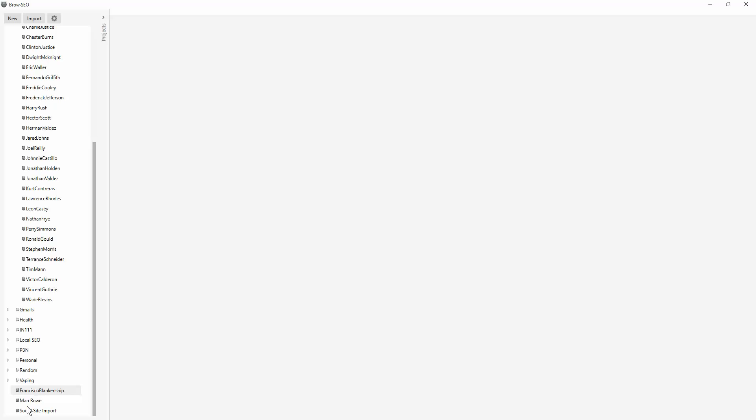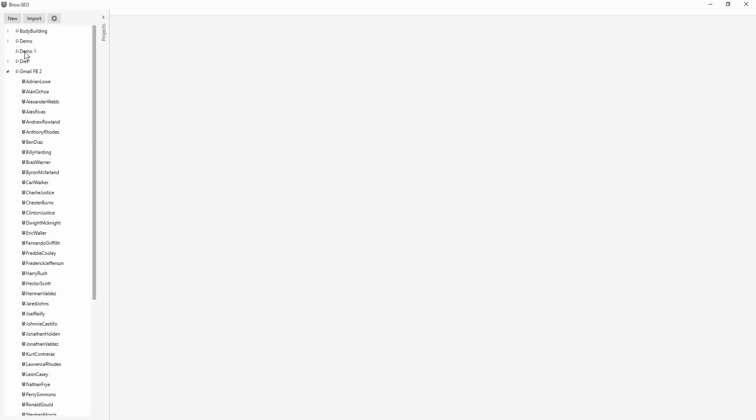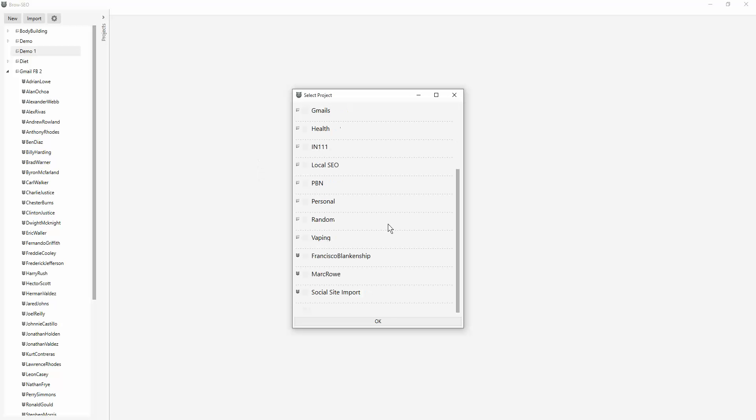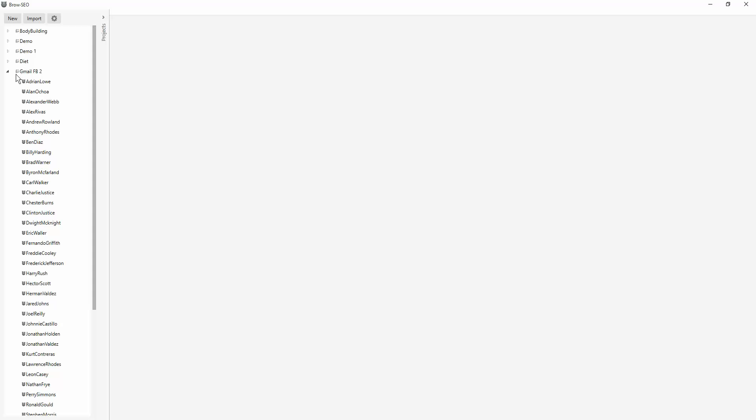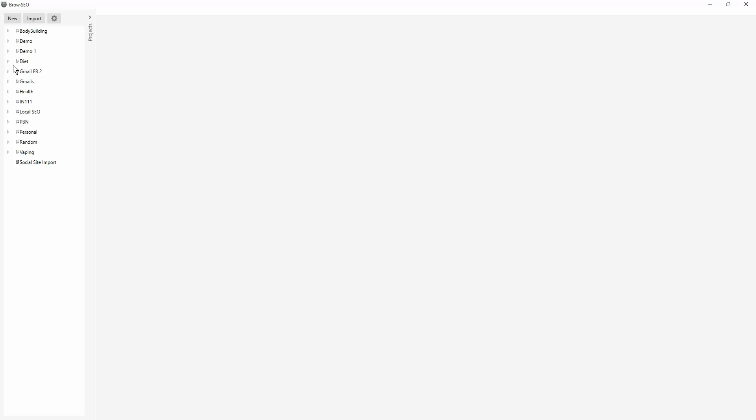Now, how do you get them into a folder from here? Here's the demo one. We right click on that, add project folder. Now you've got these two that are available. You just click that and import them in there. And now you've got them in there.